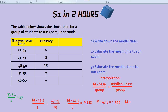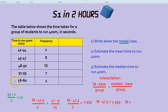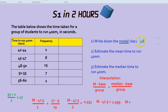How would we find the modal class? Modal, just like the word mode, means the most common or the most popular. So in this question about students running 400 metres, which time was the most popular — which had the biggest frequency? It would be the class 48 to 50, because there were 15 students who took that long. Notice the answer is not 15, because they're not looking for the frequency, they're looking for the class.